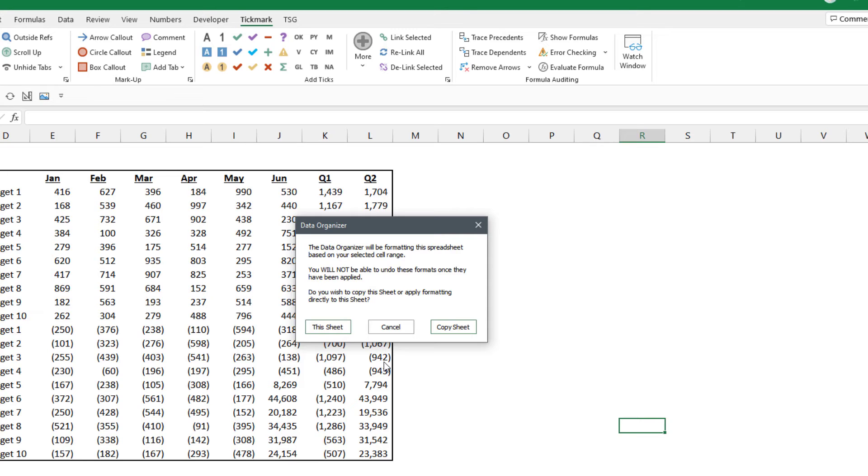So if you are worried about the formatting messing up your spreadsheet and you can't redo it, you might want to click that copy sheet button. If you're looking at raw data like this where there isn't much formatting going on, you might be safe to just format this sheet.